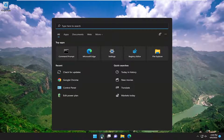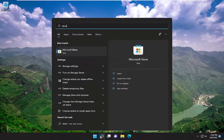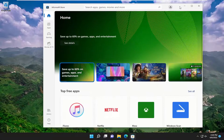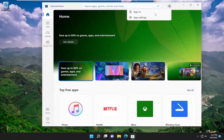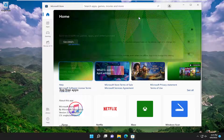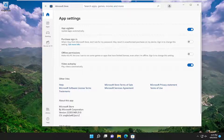Open up the search menu again, type in 'store', best match comes back with Microsoft Store. Go ahead and open that up. In the Microsoft Store, select the little profile icon near the top search bar, just left click on it, and select App Settings. Under 'update apps automatically', toggle that to the off position. Once you're done, go ahead and close out of here.